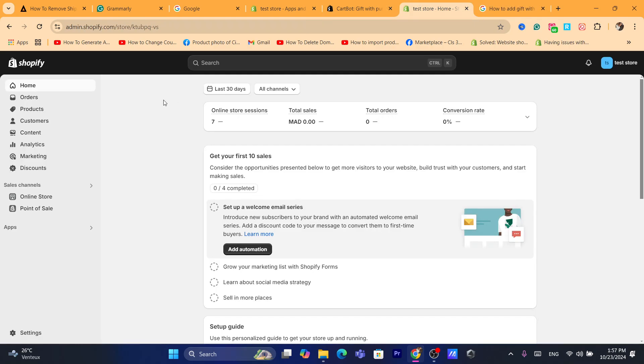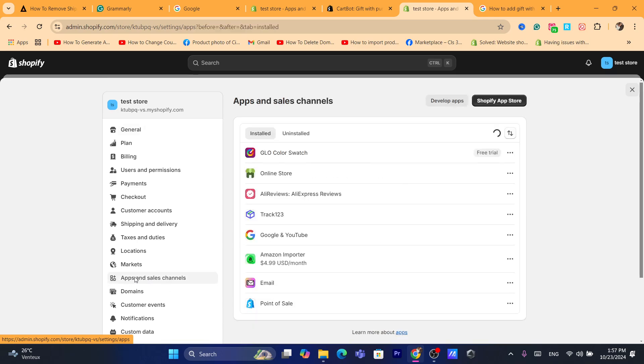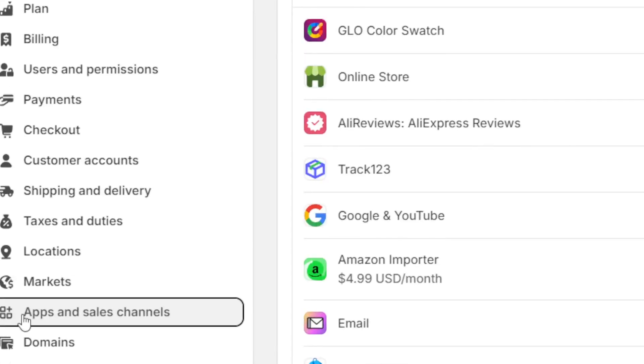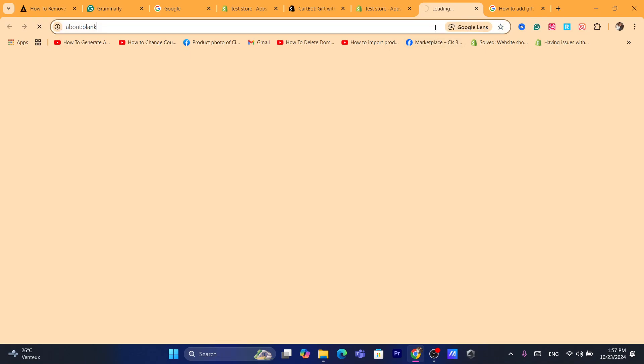What you need to do is log into your Shopify store and click on settings at the very bottom left. And then after that, you want to click on apps and sales channels. Then you want to click on Shopify app store in the top right.